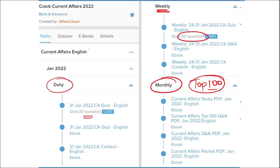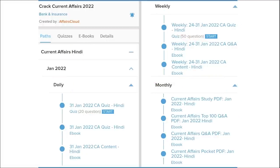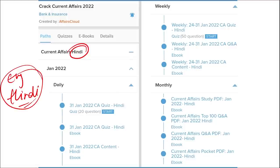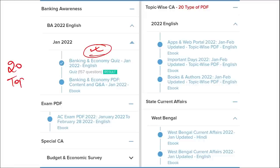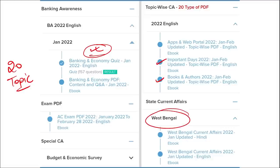We provide content in both English and Hindi. We also provide banking-related MCQ questions and quizzes for bank exam preparation. We offer infotainment infographics as a new and interesting way of learning. We cover 20 topic-wise current affairs including apps, portals, books and authors, days, national affairs, international affairs, sports, and defense, as well as state-wise current affairs.